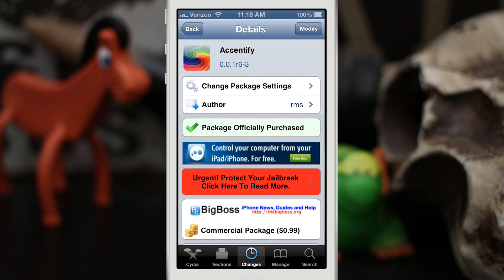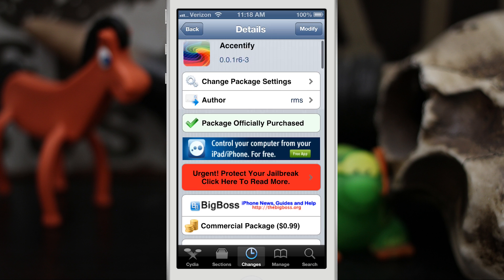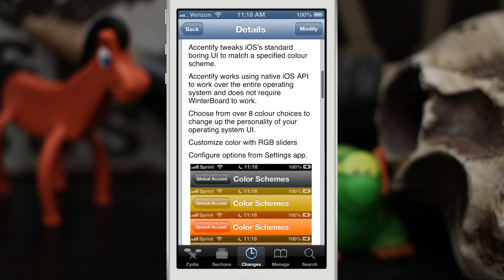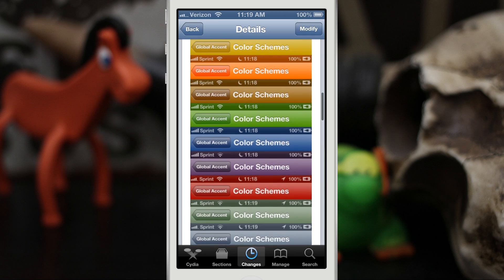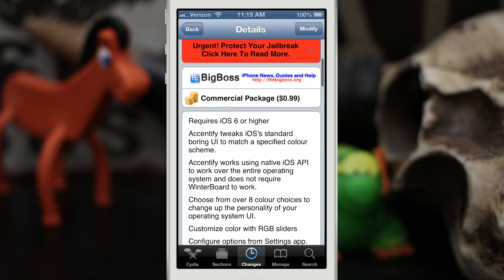Hey, what's up everybody, this is Dom and today we are checking out Accentify. This will allow you to change the colors of the user interface within iOS on a per-app basis, with over 14 different colors. You can also customize it to any color you'd like with a built-in RGB slider. So this is kind of how it looks — let's go ahead and check it out.